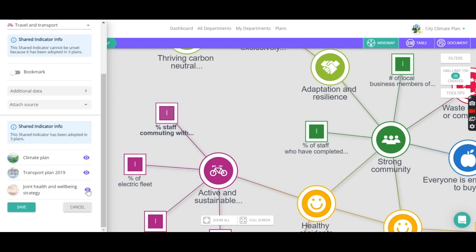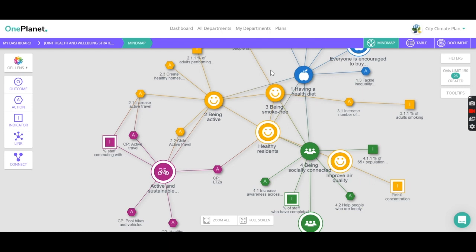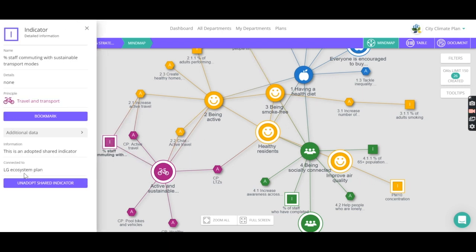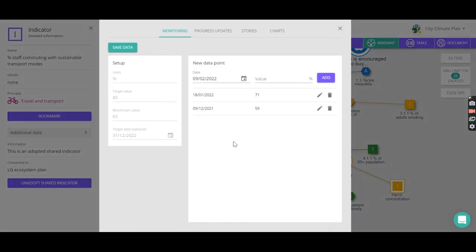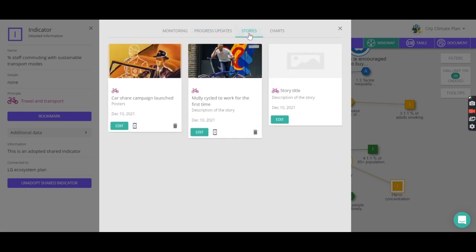If we were to click on one of these plans, that plan would open up and we would then be able to explore that plan. So looking at staff commuting, we can see that in this case we're tracking that data there, we've got the progress that's being made, and some more stories being generated within that department.